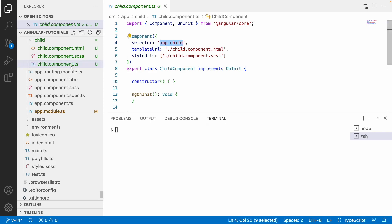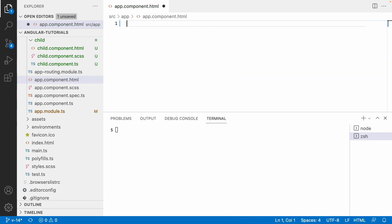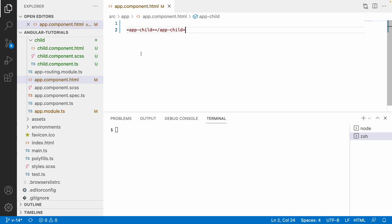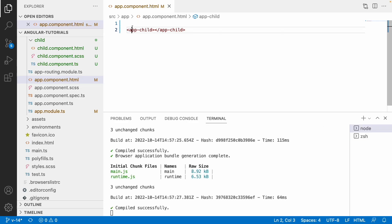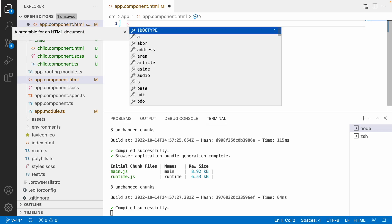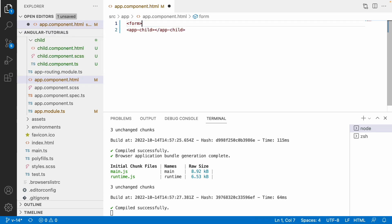Let me copy app-child and paste it in app.component.html. So this is your parent and this is your child. The scenario is: the parent component should have basic fields like name and mobile number, and the child component should contain address fields like street number and street name.